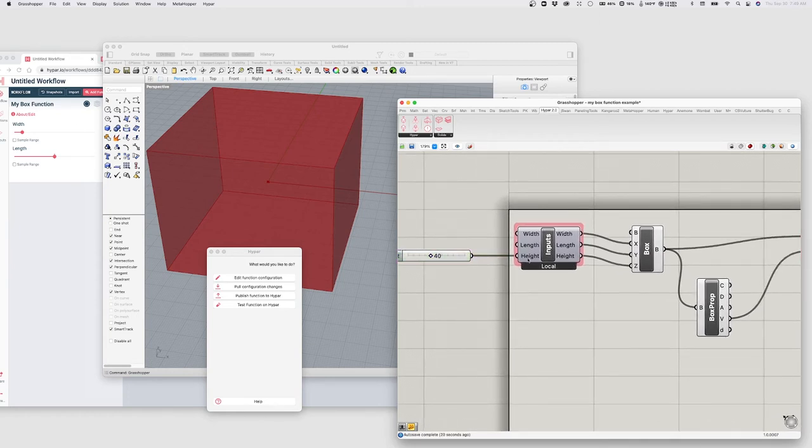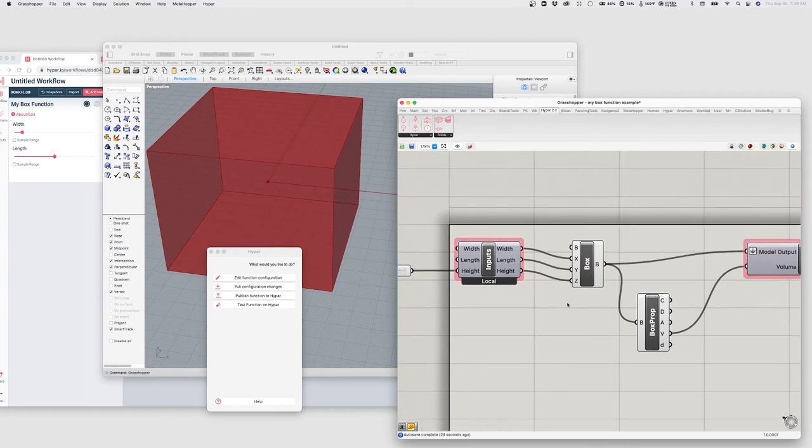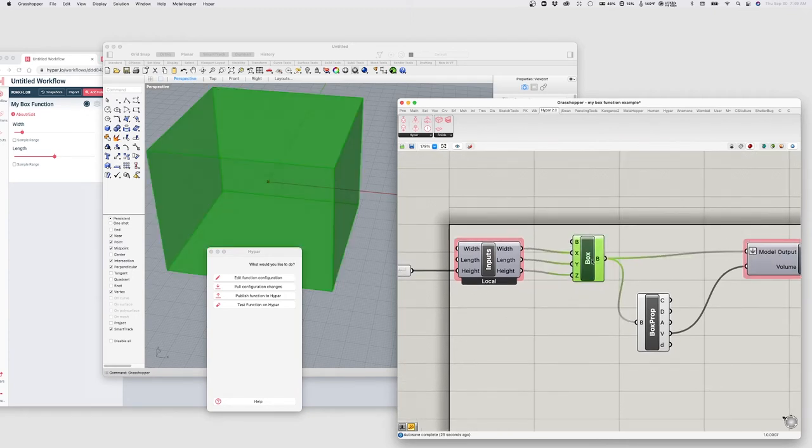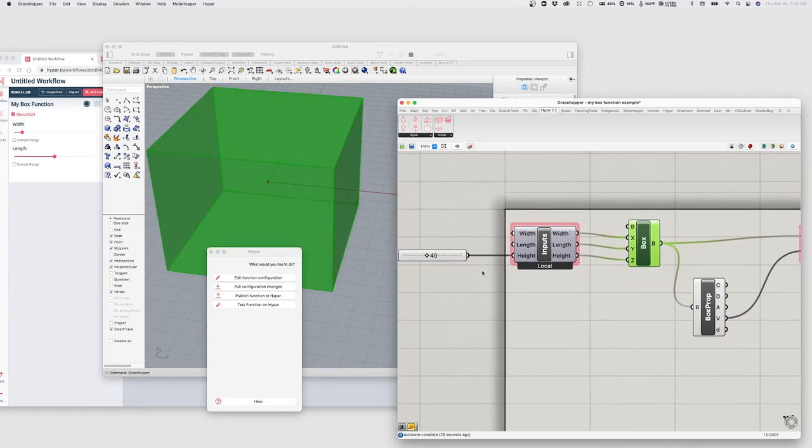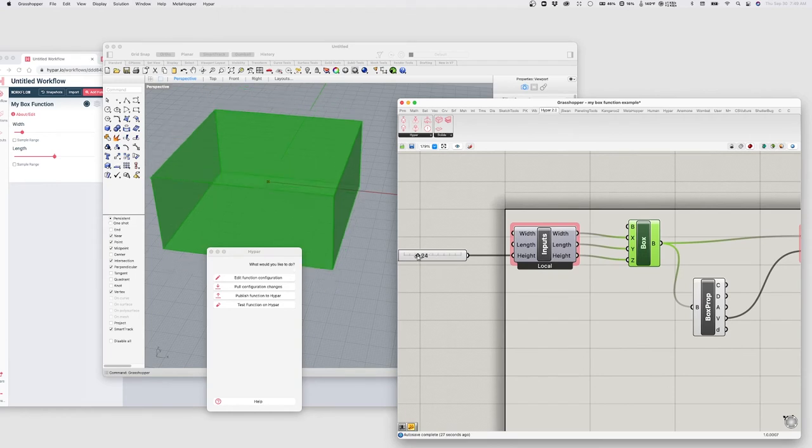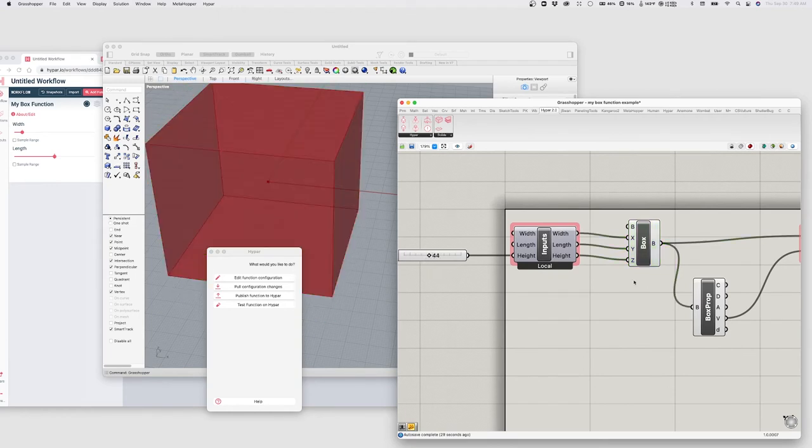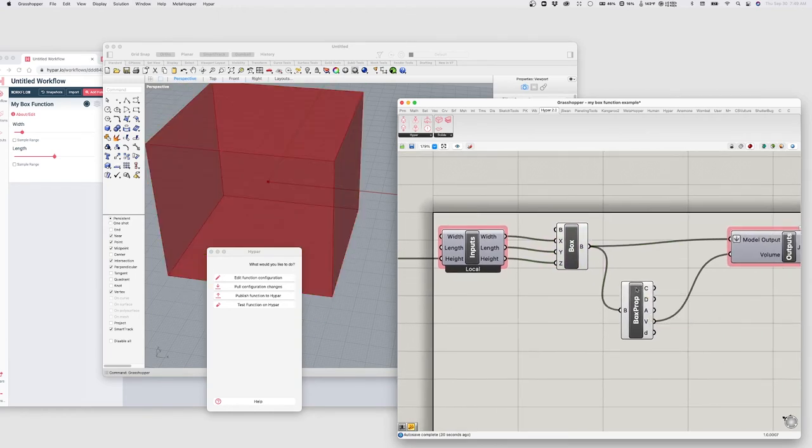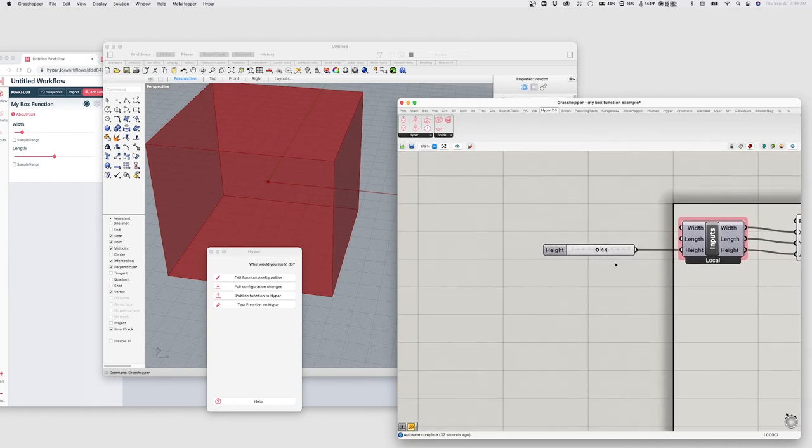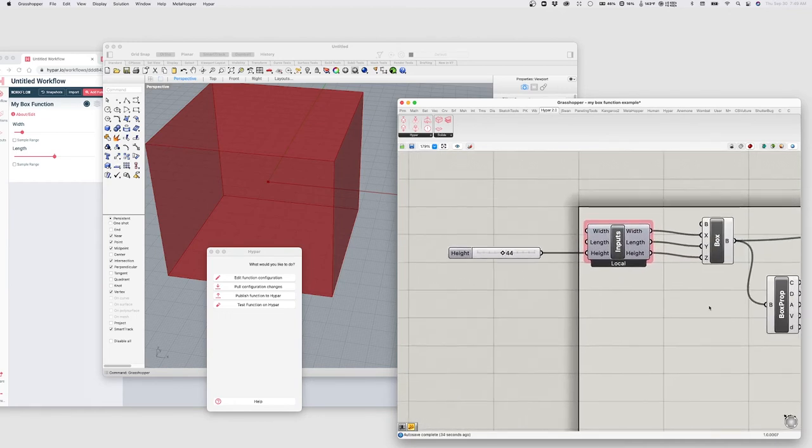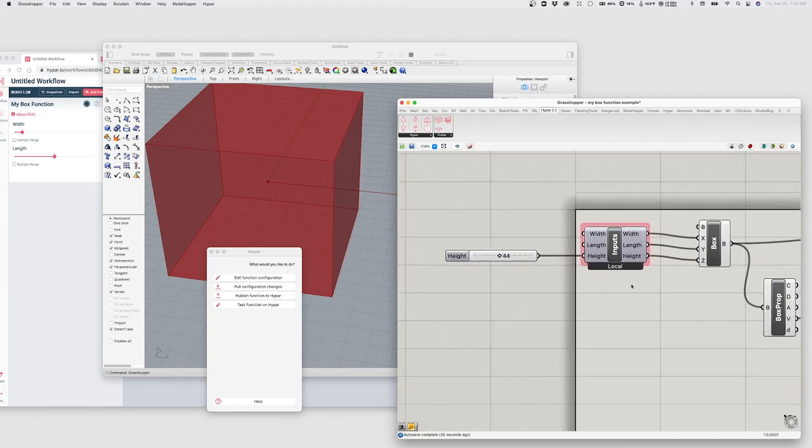Importantly, the inputs here on the left are sort of temporary default values that you can use to just sort of test out your function. So this will actually still work. It's being passed through. But when we're executing this on Hypar, it will ignore any of these values that are fed into the inputs. It will use whatever you choose in the actual interface.